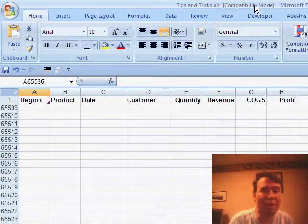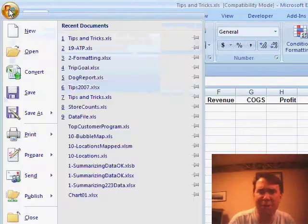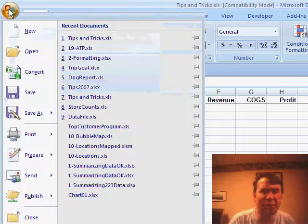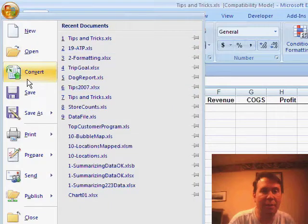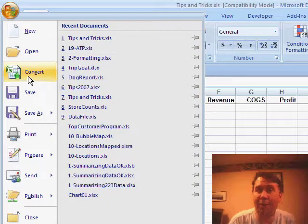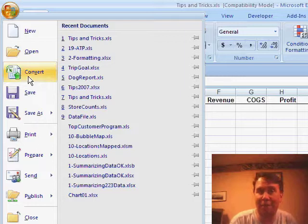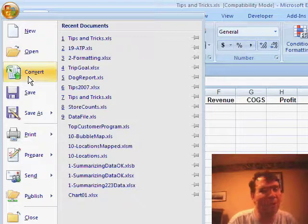Two ways to solve the problem, and I hate the first way. If you use File, Convert, Excel will delete your original file and save the file in the new Excel 2007 format. It really hacks me off that they delete my original file.